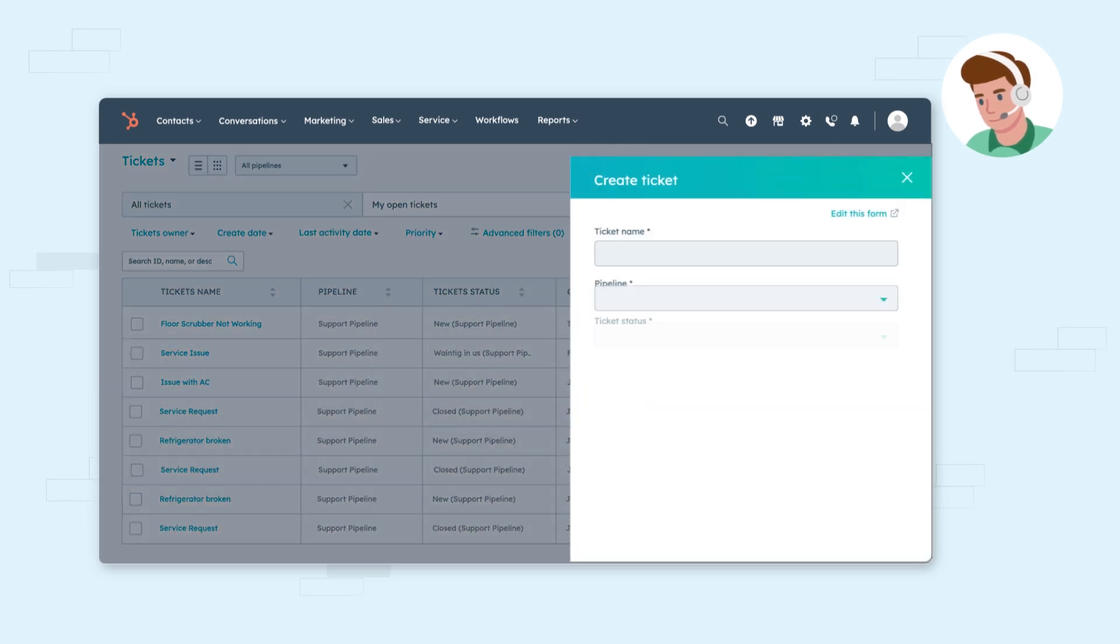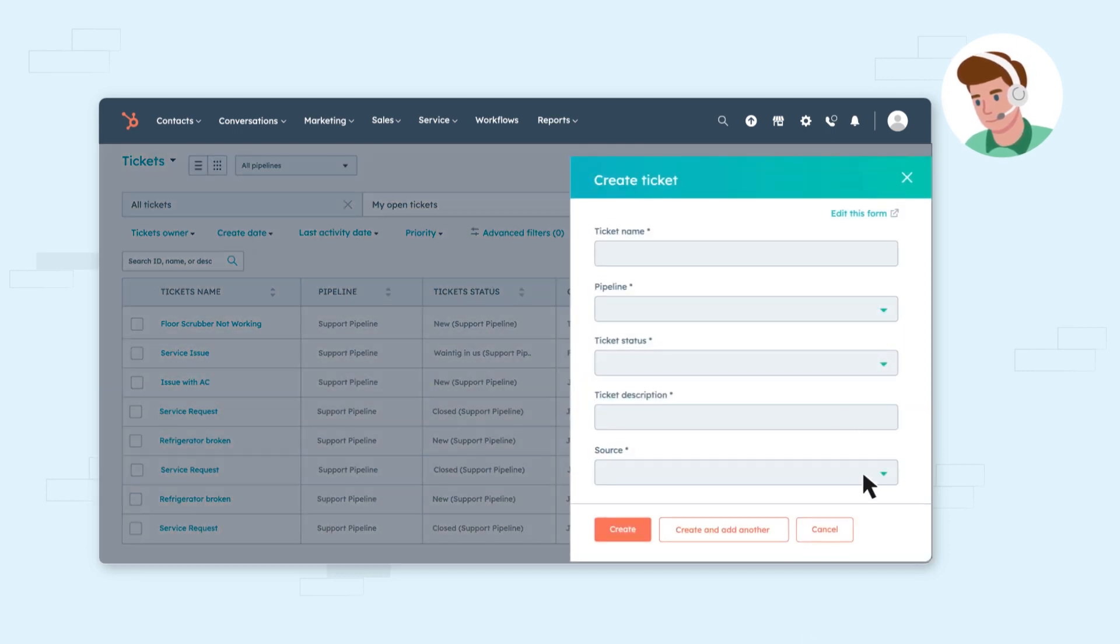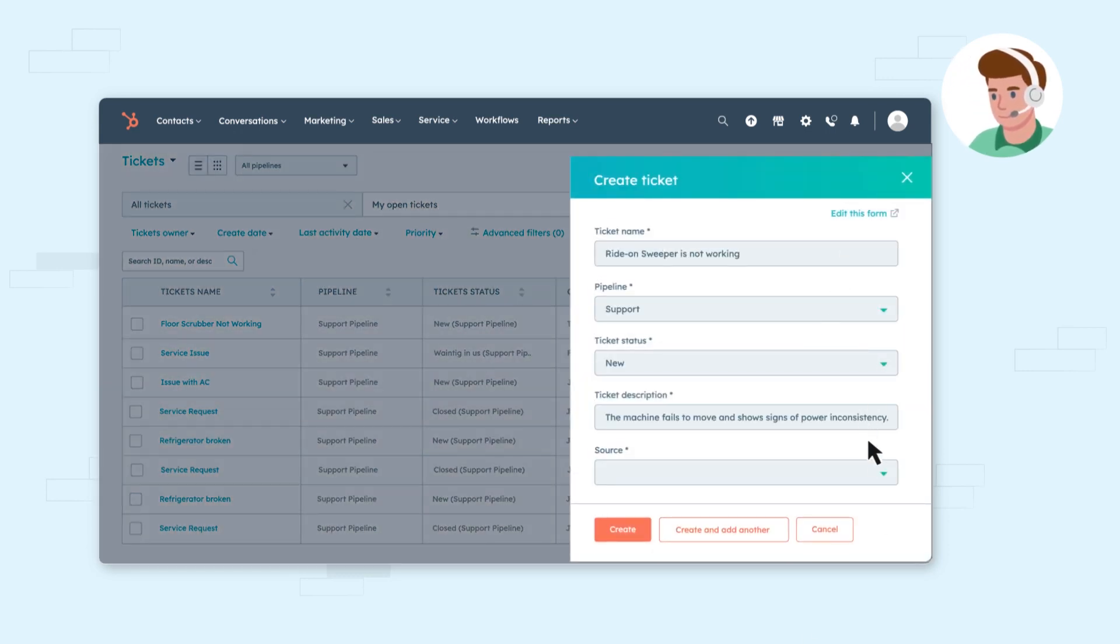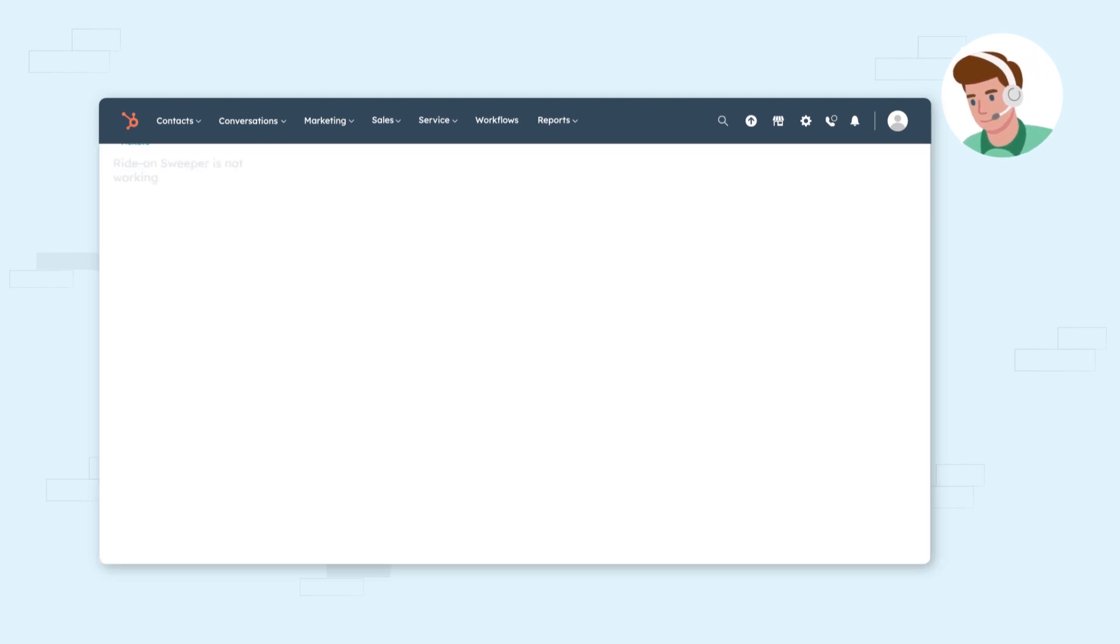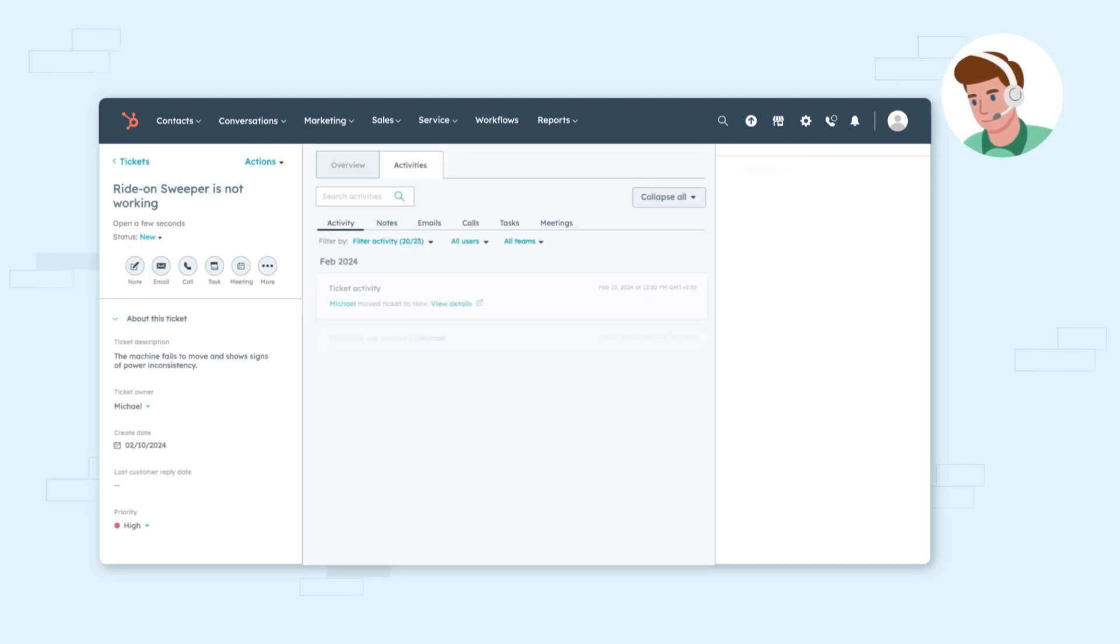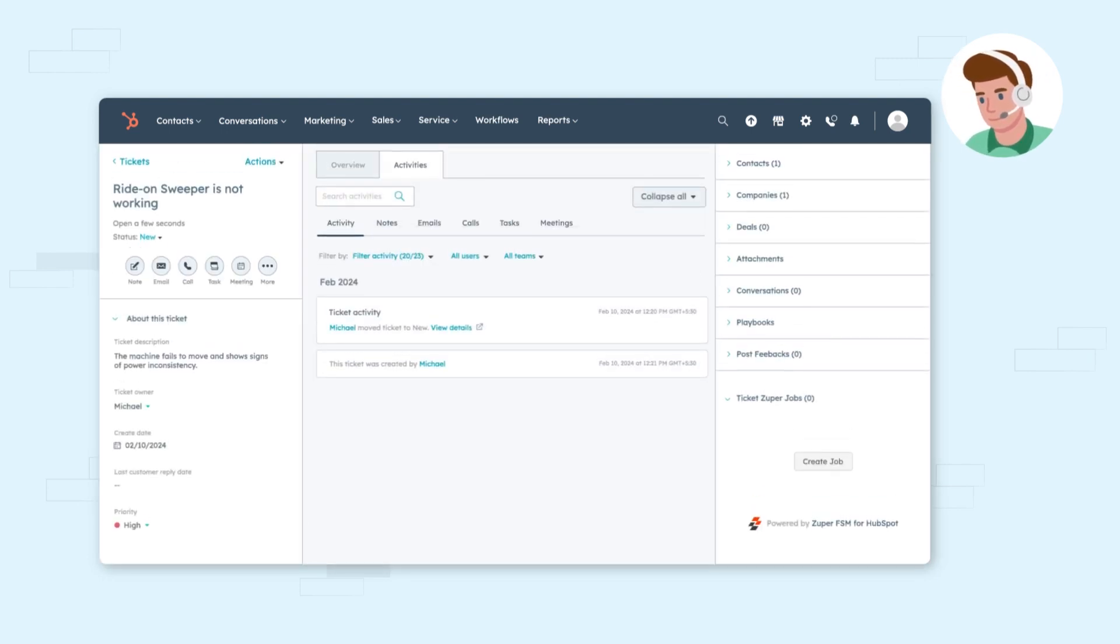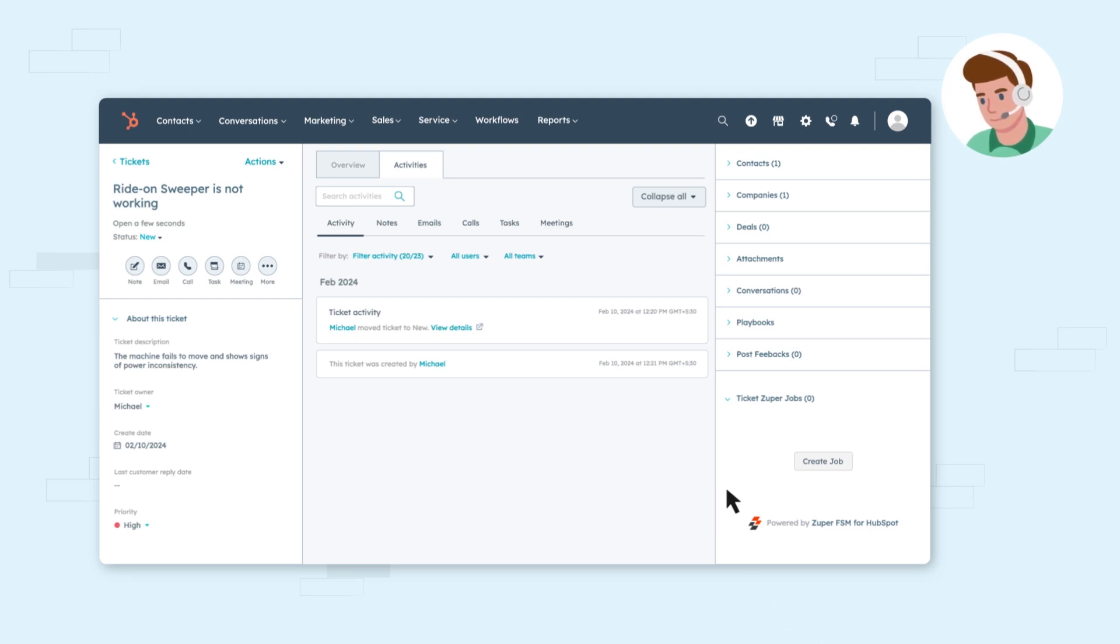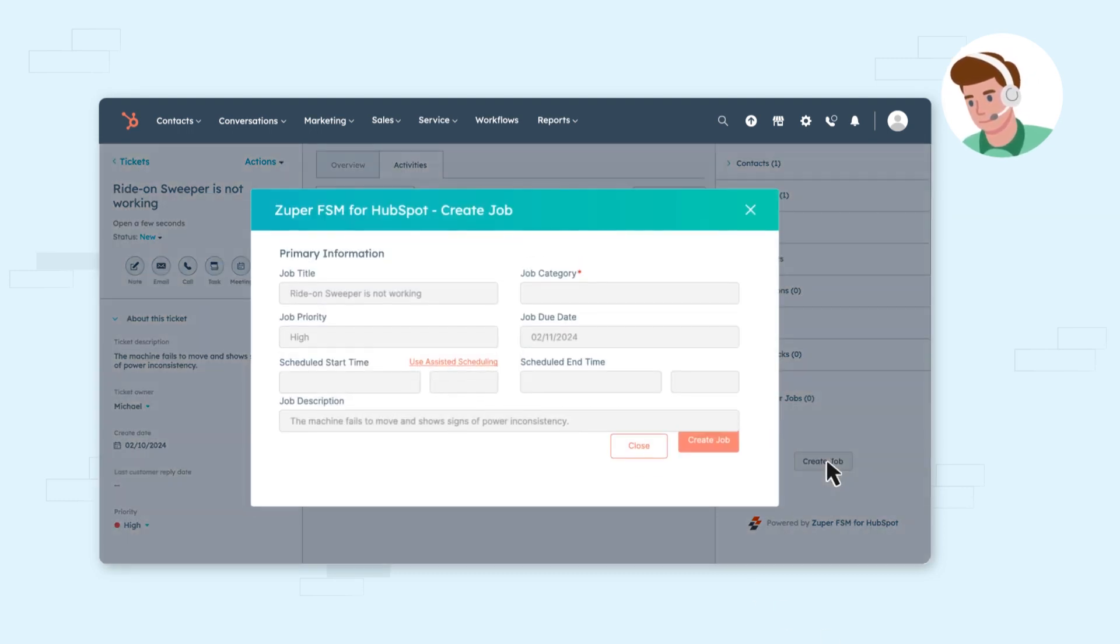As the agent fills out the ticket, it becomes clear that a field visit will be necessary to fix the problem. That's where Zooper comes in. The Zooper widget resides within the HubSpot ticket screen, making it easy for the support agent to quickly convert this request into a work order.